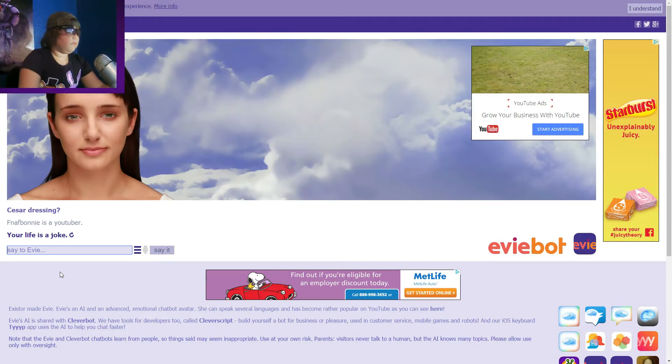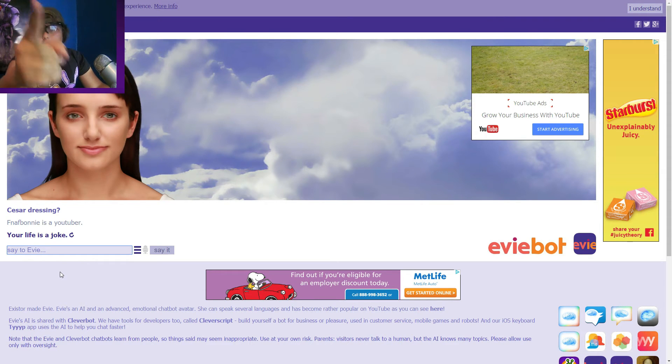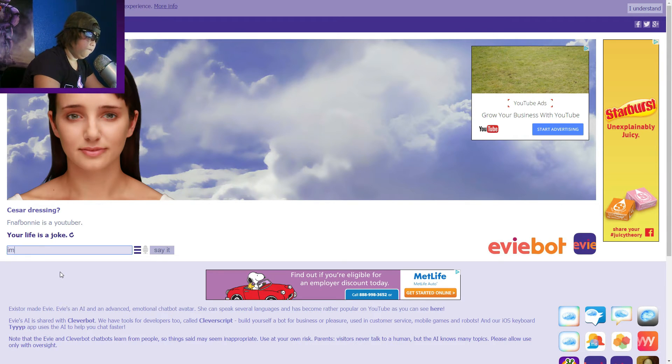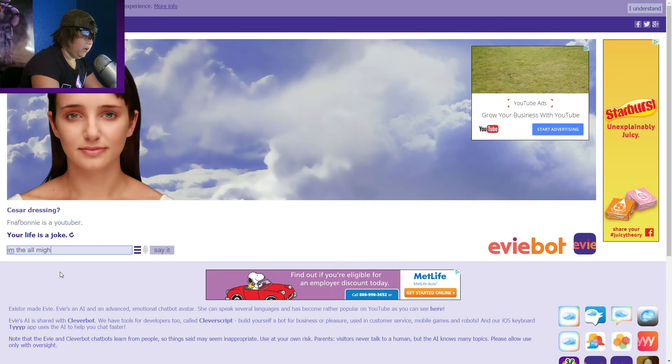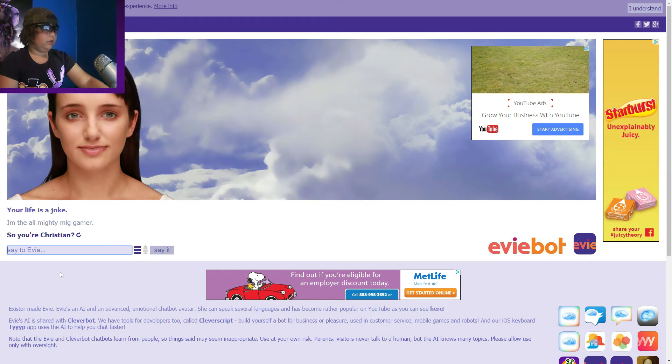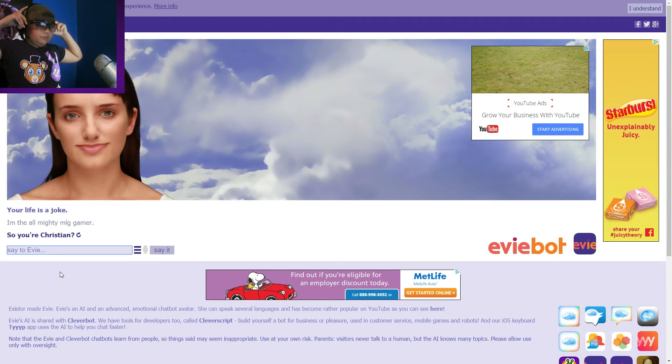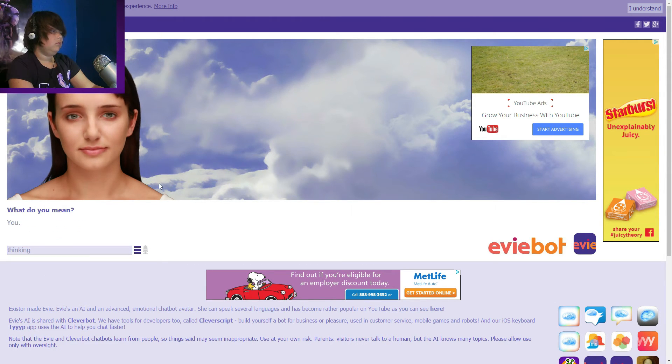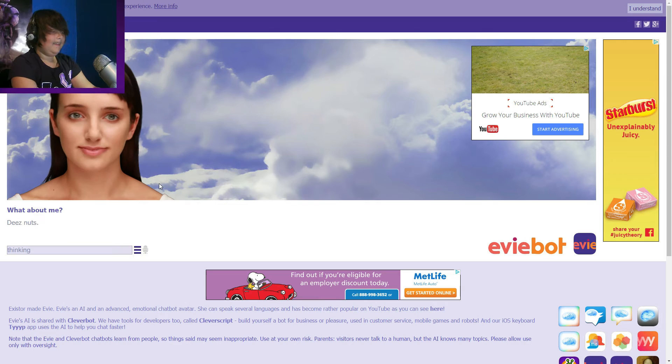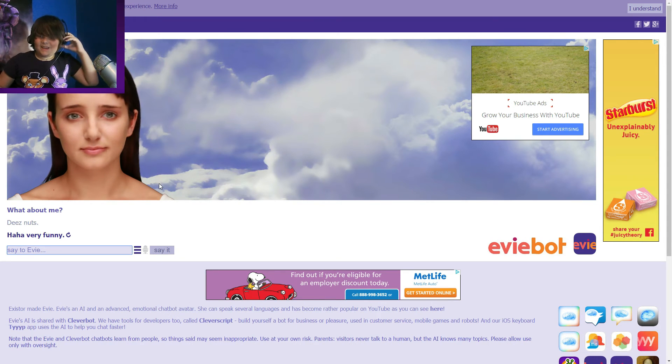Really, my life's a joke? What about your life? You're just a computer. I don't know who she thinks she is. I'm the Almighty, the almighty emoji gamer. I spelled everything wrong. Said you're Christian, no. What about me the net? Yeah, these nuts, yeah very funny, got him, yeah got him.